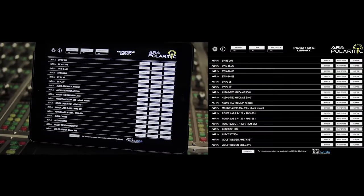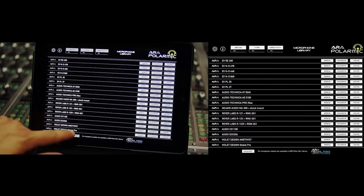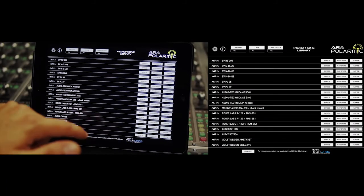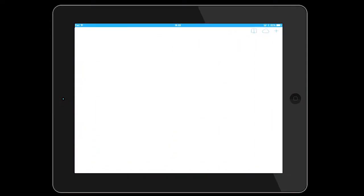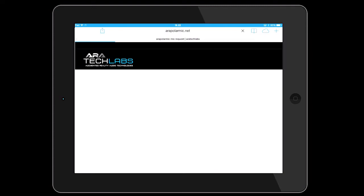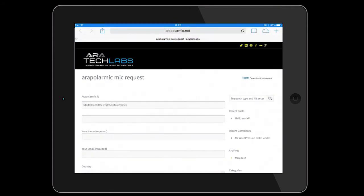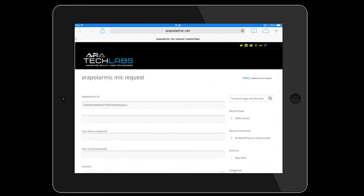The request button allows you to request a model of microphone not included in Array Polar MIG. It is necessary to have an internet connection to make the request to Array Tech Labs.